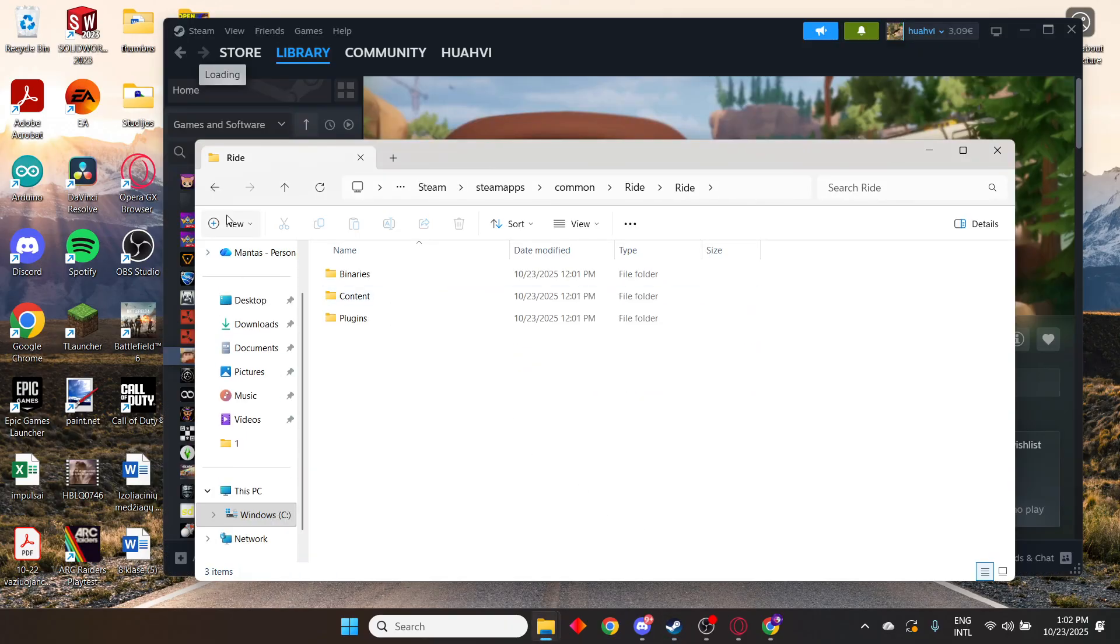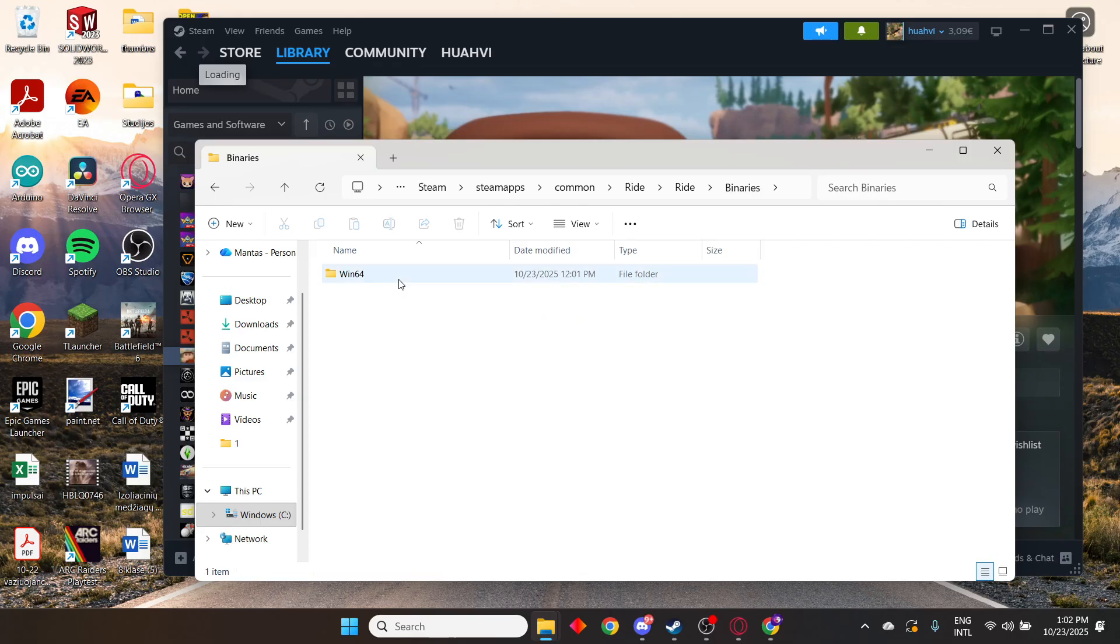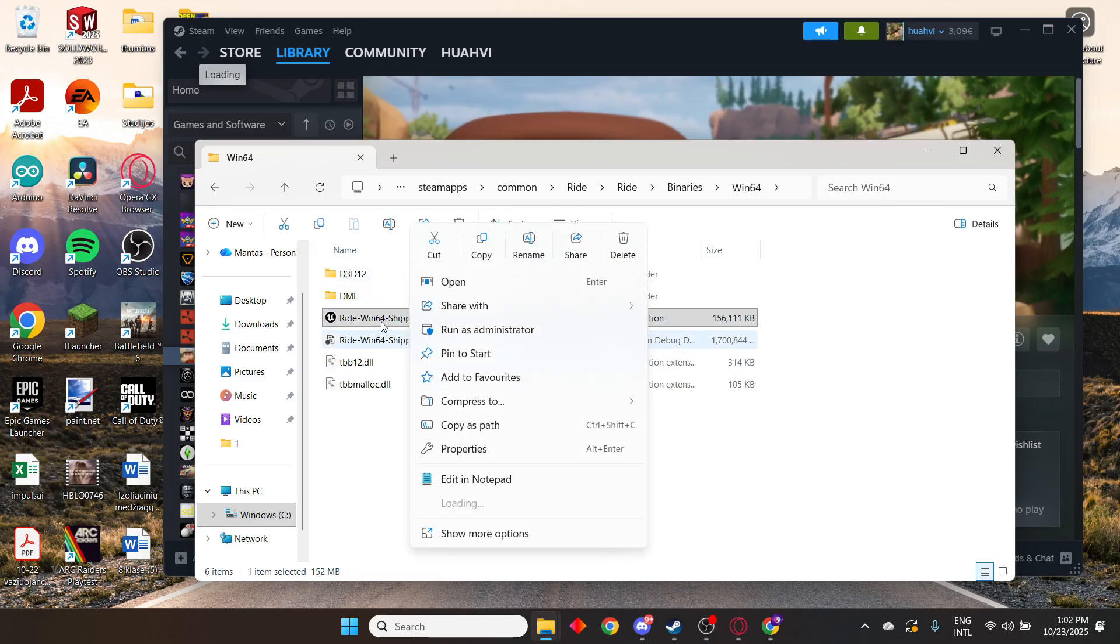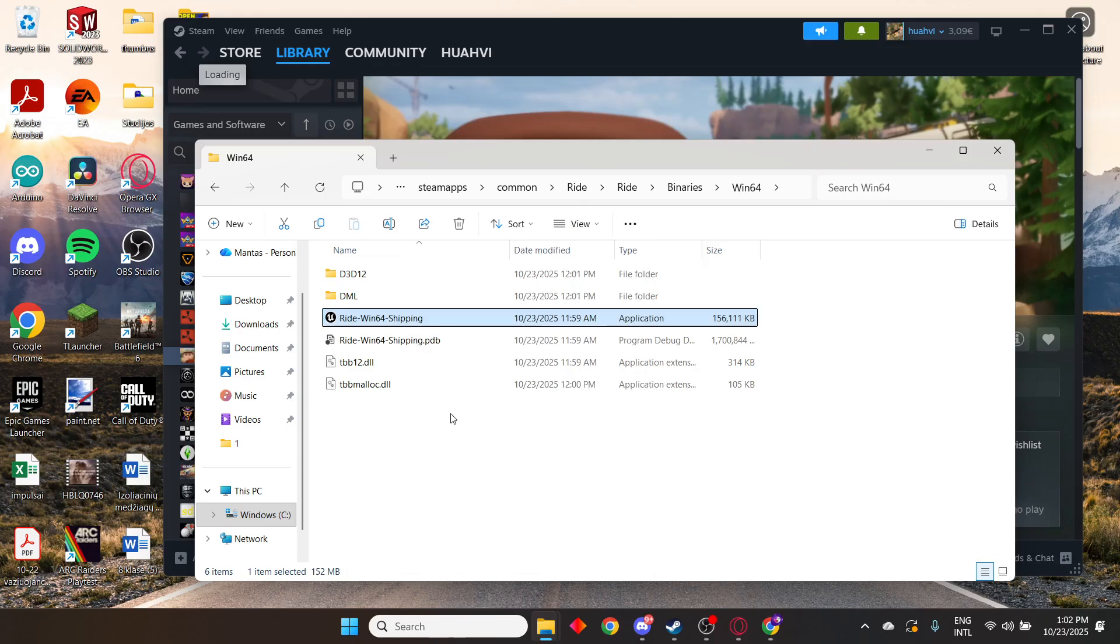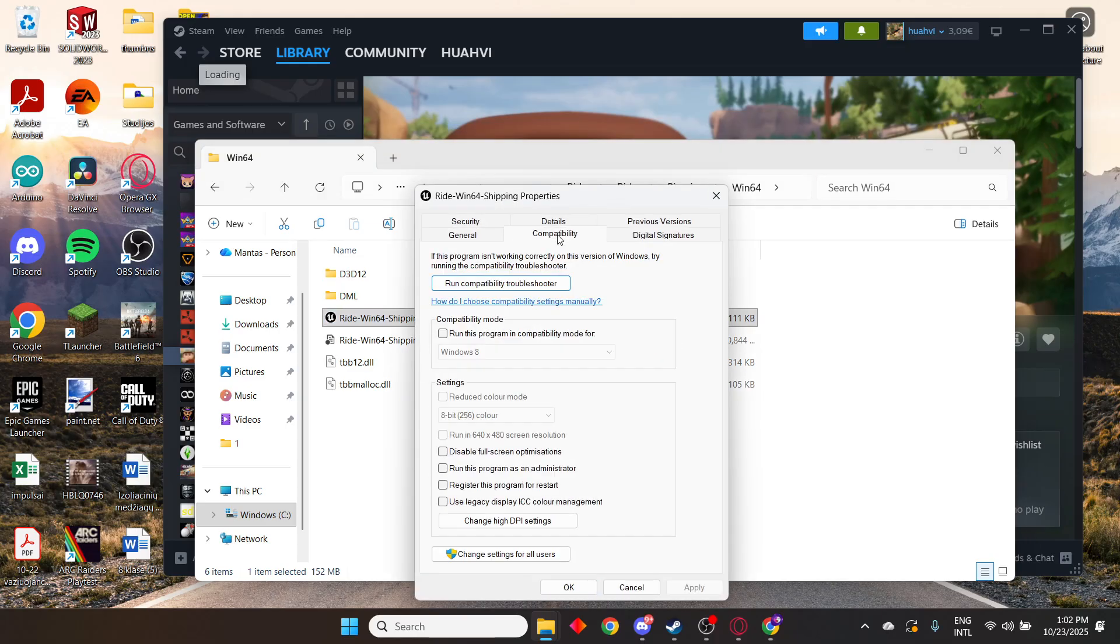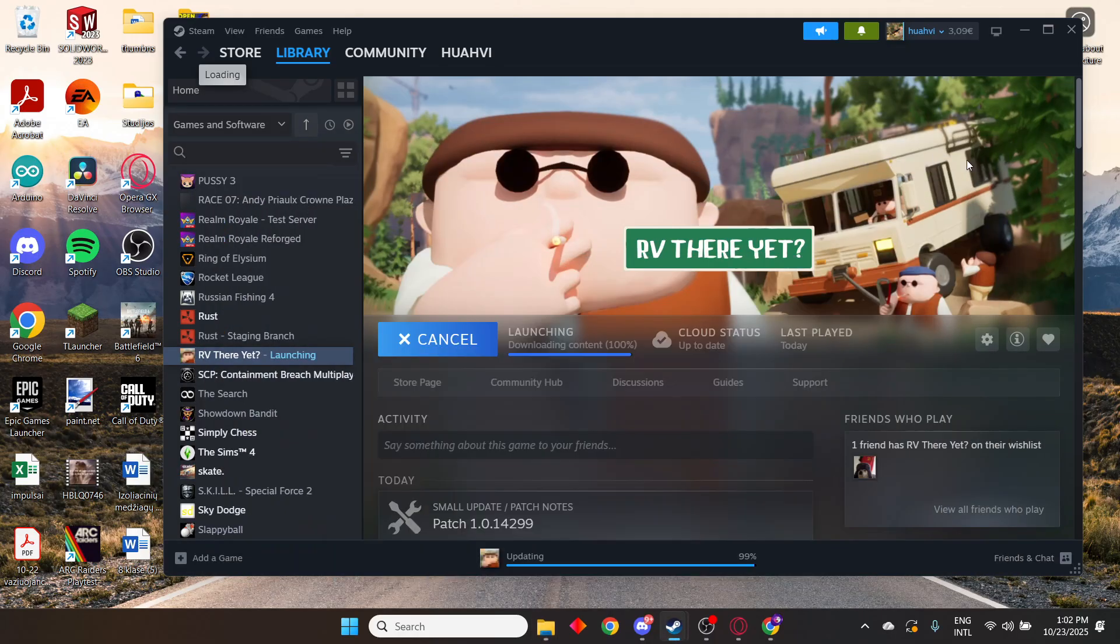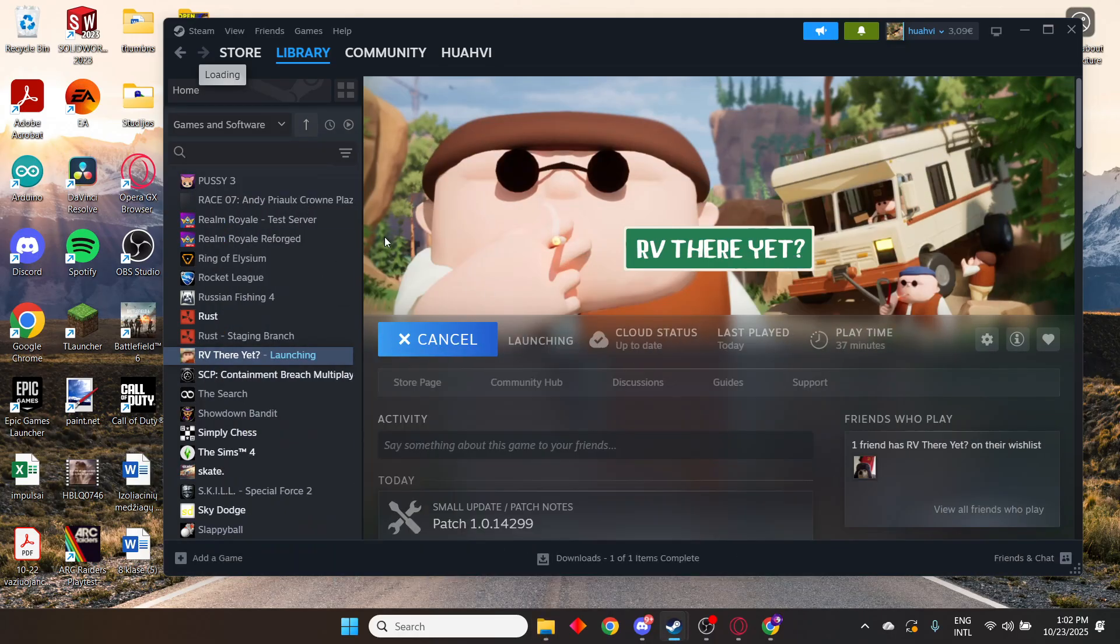If you go to binaries, you'll find Win64 shipping. Right click it and go to properties, then compatibility, and run this program in compatibility mode for Windows 8. Click apply and it should fix your not launching problem.